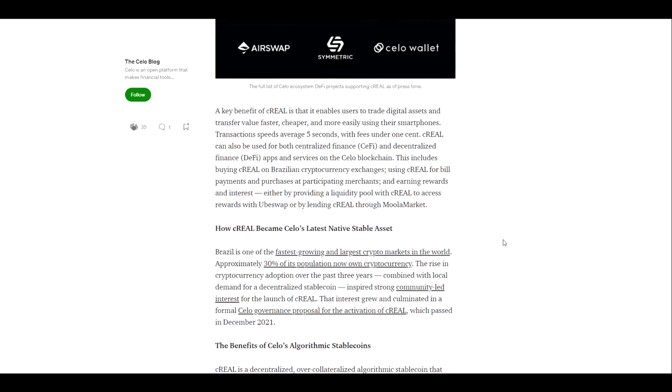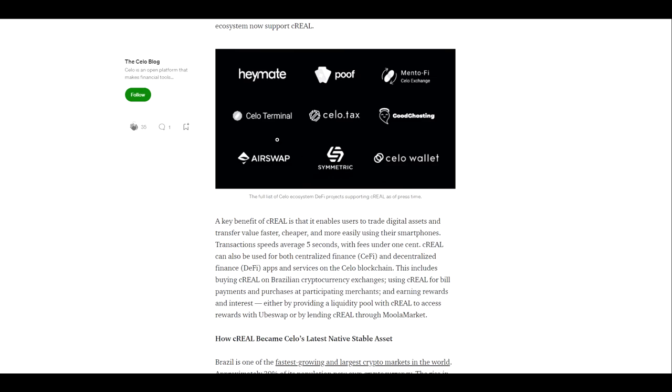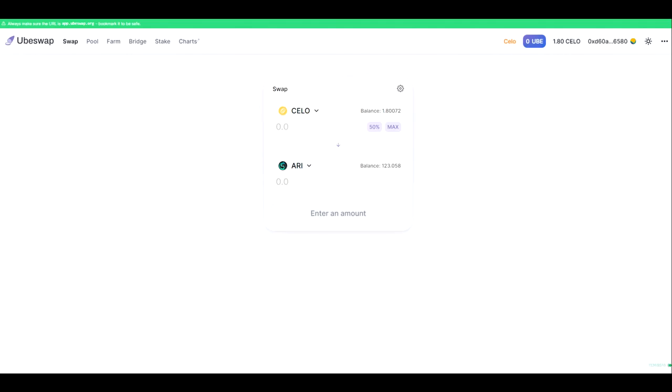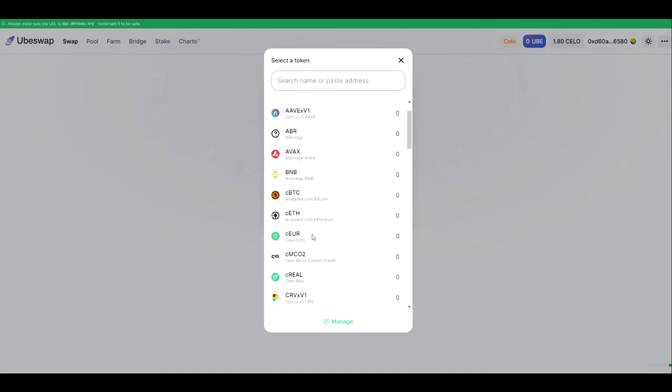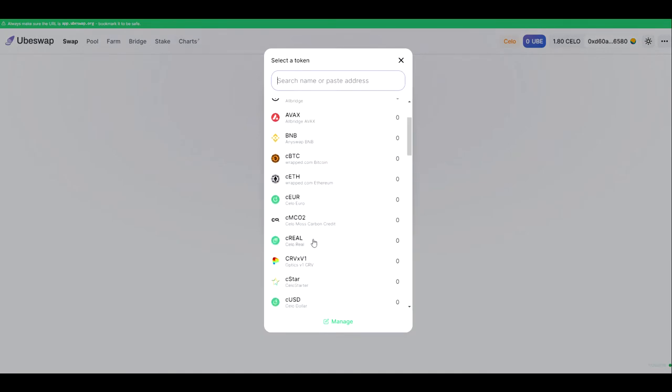If you would like to get some C Real for an upcoming GoodGhosting pool, there are two main ways to get this. The traditional method would be using a DEX such as Ubiswap today. We have plenty of Ari. Well, that's not true because you could never have enough Ari. But let's switch this not to the C Euro but to the new C Real.